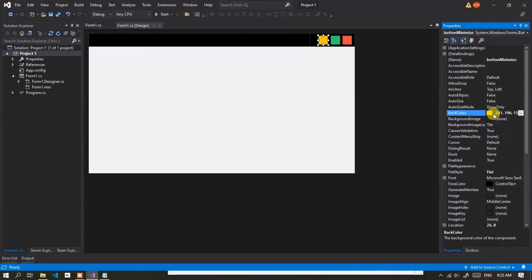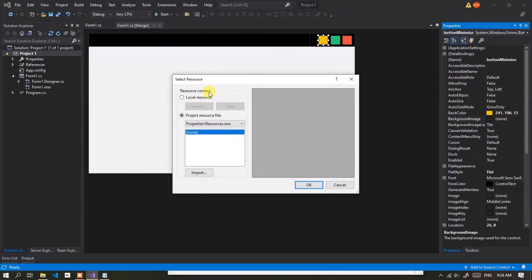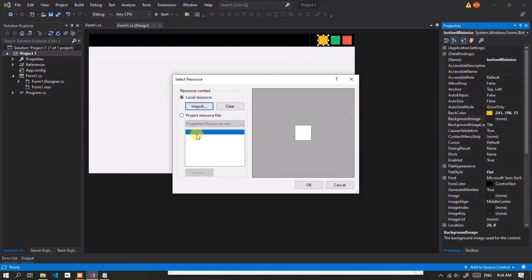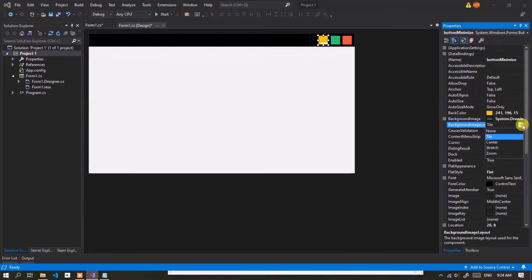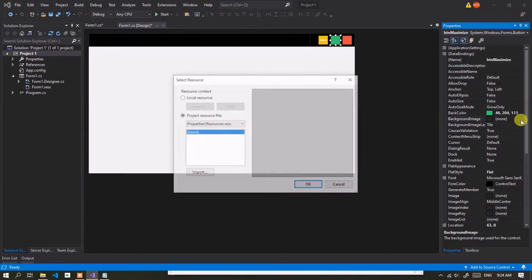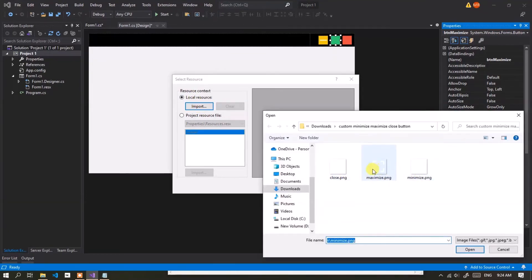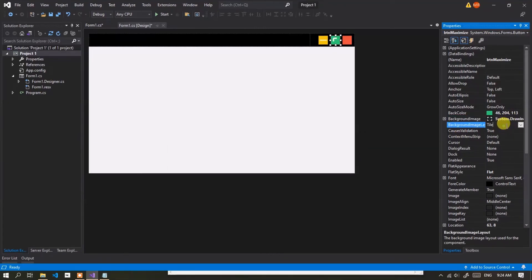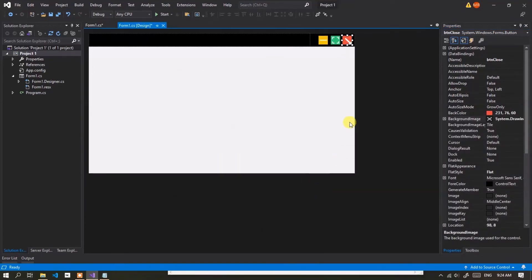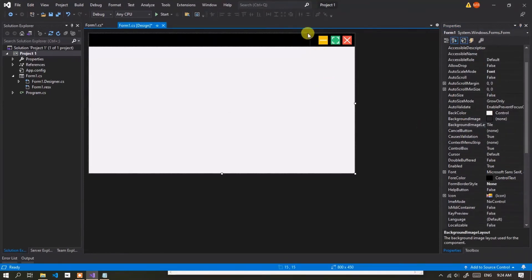Change the button icon by following the steps as shown. Okay, icon set successfully.